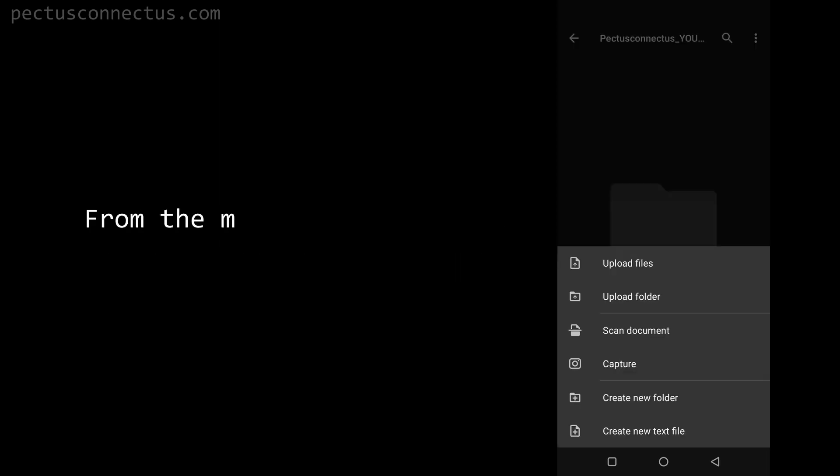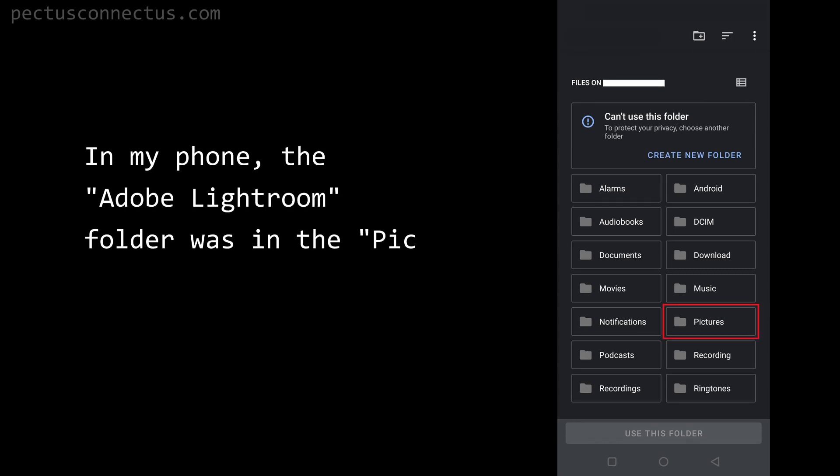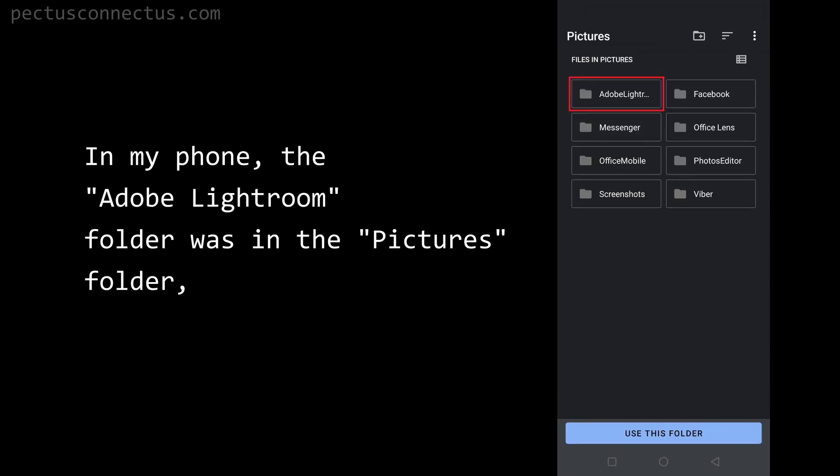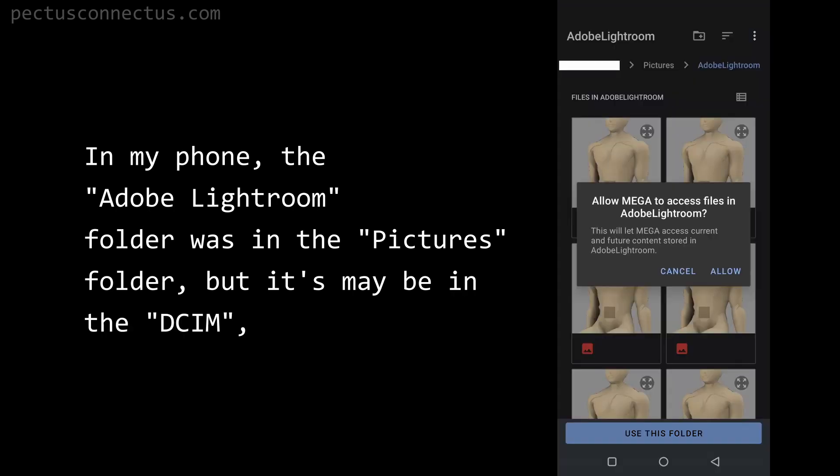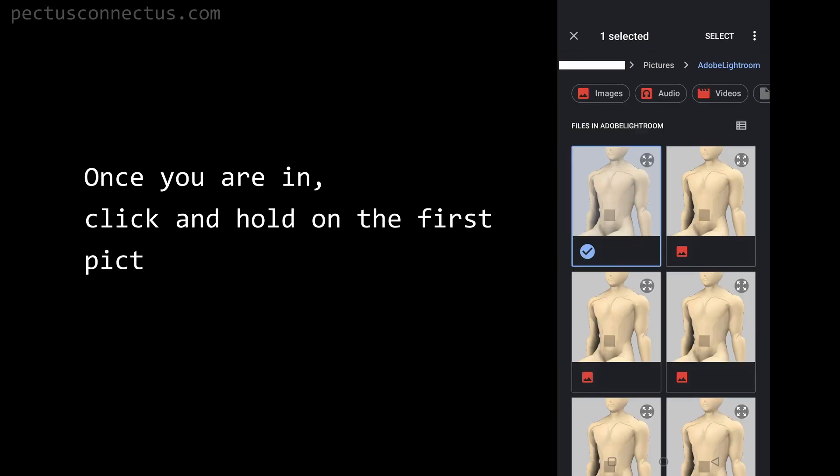Now click on the plus icon. From the menu, choose upload files. In my phone, the Adobe Lightroom folder was in the pictures folder, but it's maybe in the DCIM or photos folder. Once you are in, click and hold on the first picture until it's highlighted.